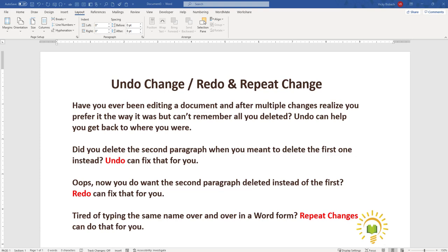Hi! In this video I'm going to walk you through how to utilize the features available with the Undo Change, Redo, and Repeat Change buttons.